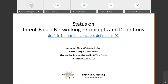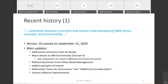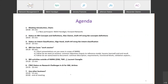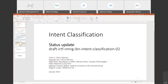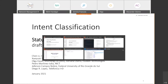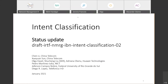We move to point three — the status on the other research group document, intent classification. I'll leave the floor to Olga for the presentation. Olga shared slides and began her presentation. This draft proposes an intent classification methodology, and the reason for it is to be able to identify the scope and priorities of individual projects, POCs, research initiatives, and open source projects in NMRG.